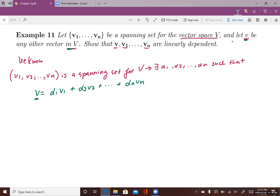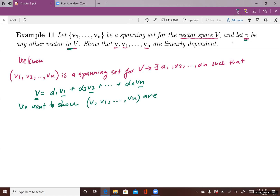Because v is a vector in vector space V, and this is the definition of the spanning set for a vector space. In other words, v is a linear combination of v1, v2, to vn. Now we want to show that {v, v1, ..., vn} are linearly dependent.